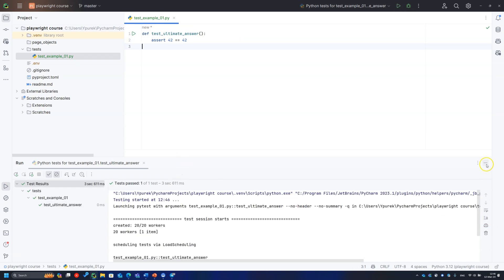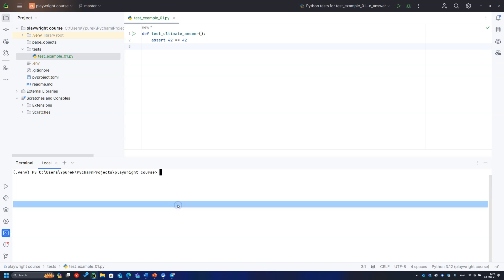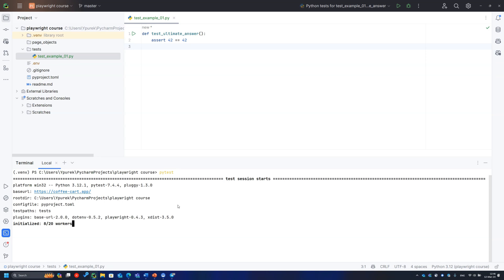Another way to run a test, use a terminal. This way will be used by continuous integration systems. Just type PyTest command and it will find and run all tests.